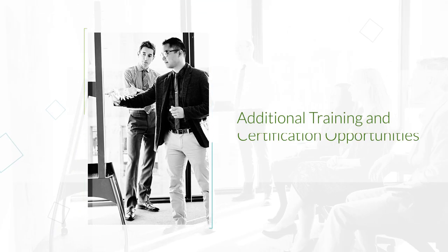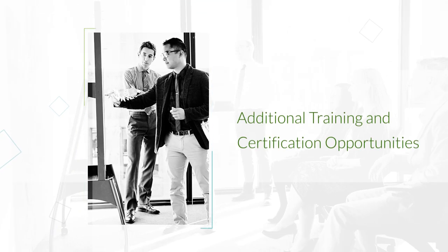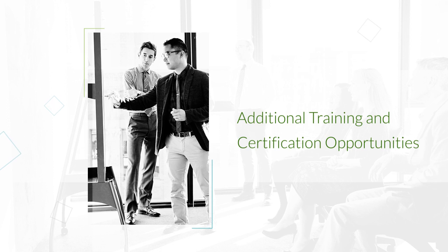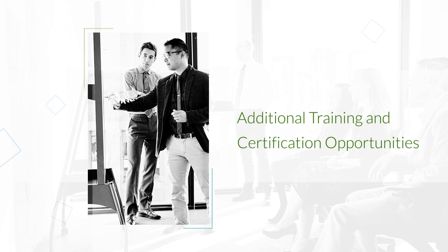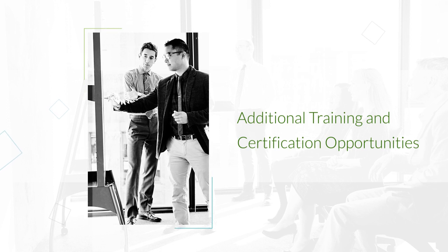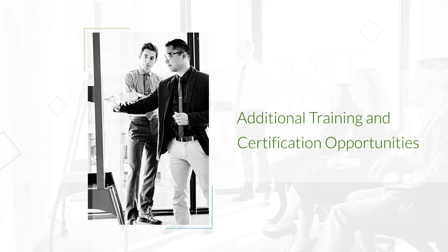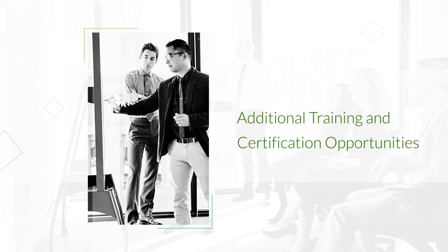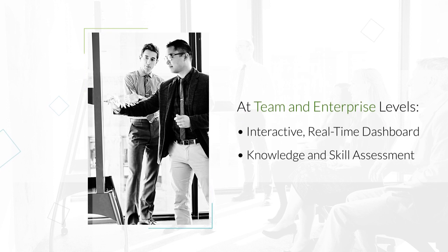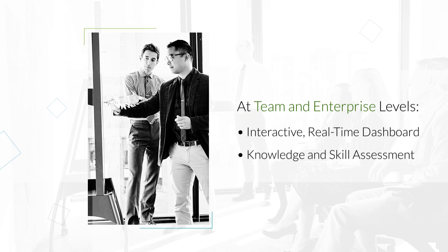In addition to the technical training, each All Access Training Pass includes additional training and certification opportunities at the team and enterprise levels.